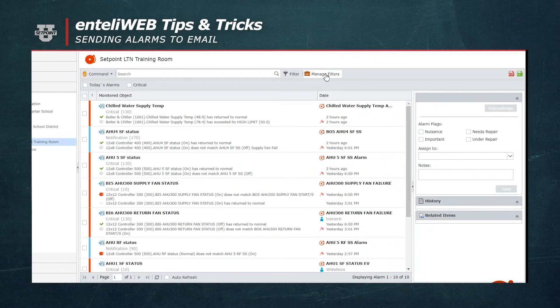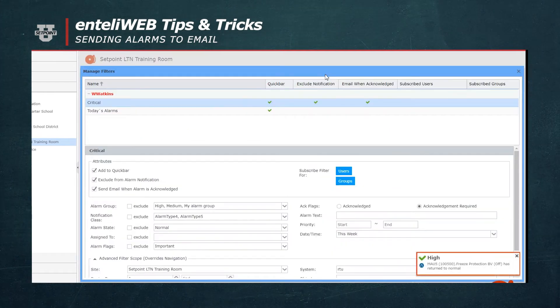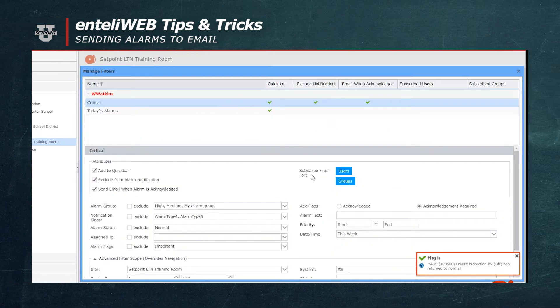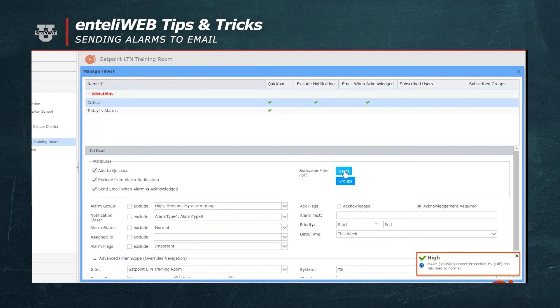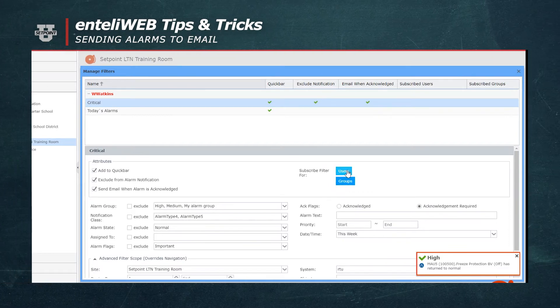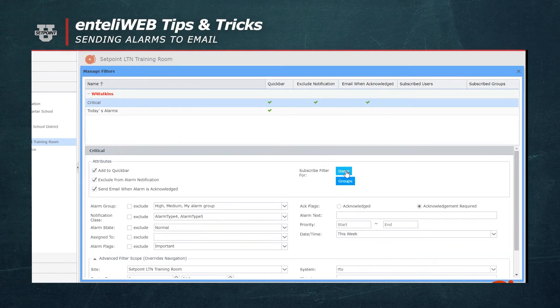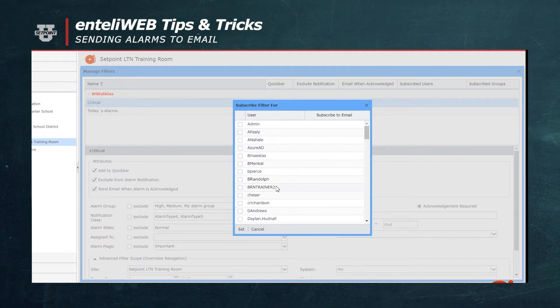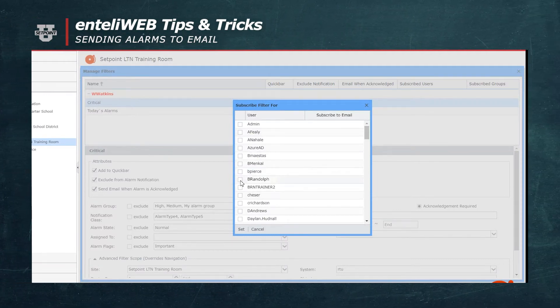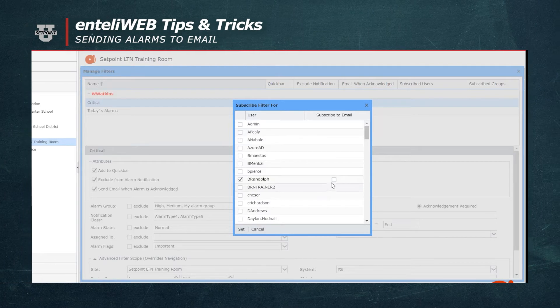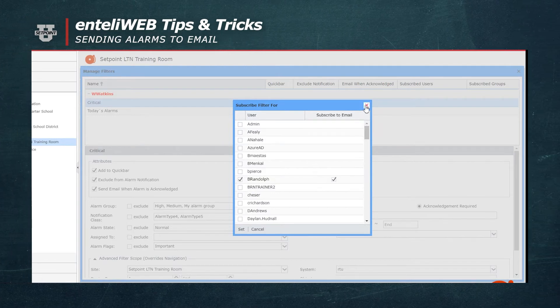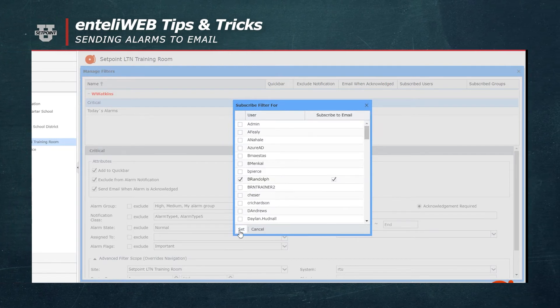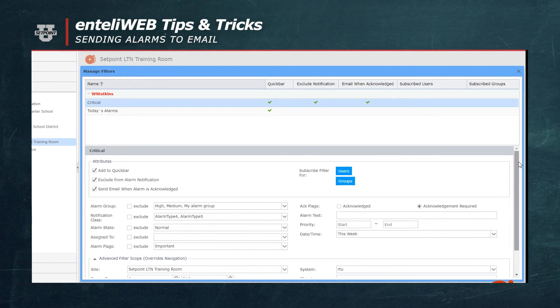So by selecting Manage Filters, you'll notice that there's a Subscribe button here for filters that says Users and Groups. If I select Users, now I can select a user with an email. And now I will set that at the bottom left here.